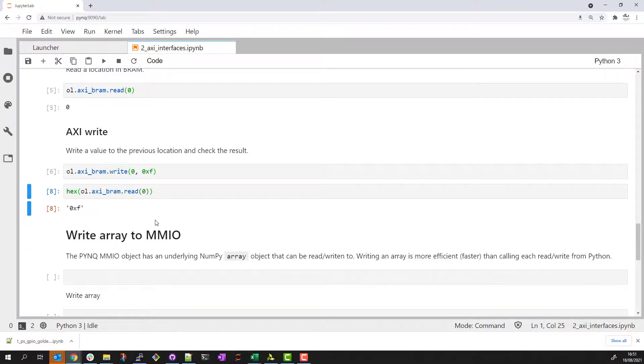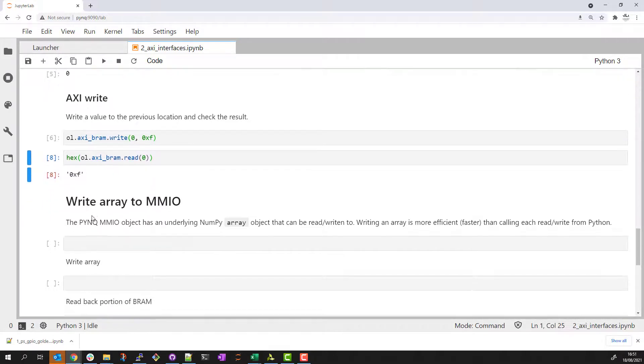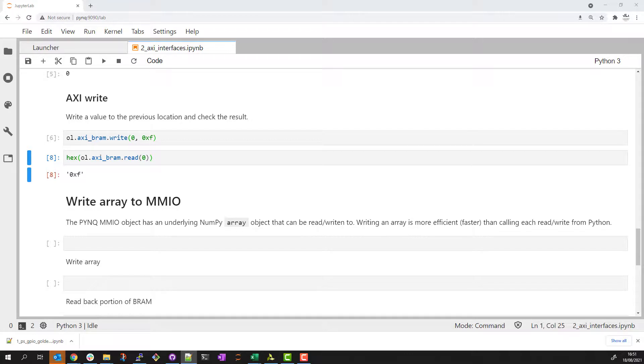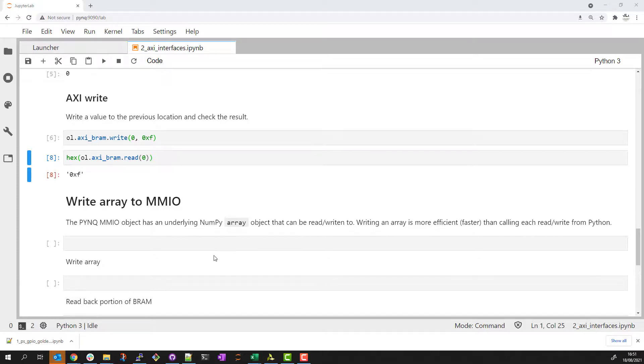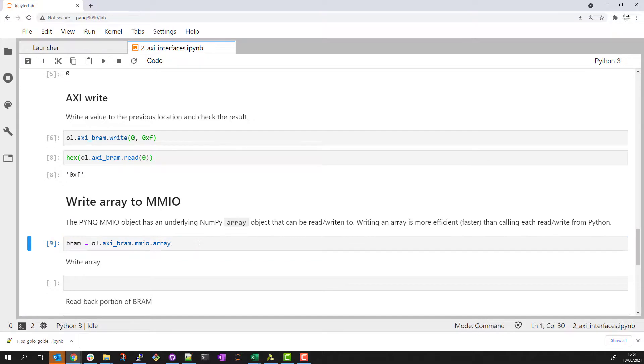We can do multiple read and writes from Python. If we want to transfer more data to our AXI peripheral it would be more efficient to write this as an array. The PYNQ MMIO object has an underlying NumPy array object that we can access directly for more efficient transfers. Let's go ahead and create an alias to this array object.